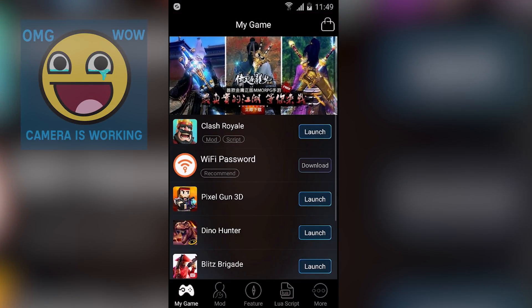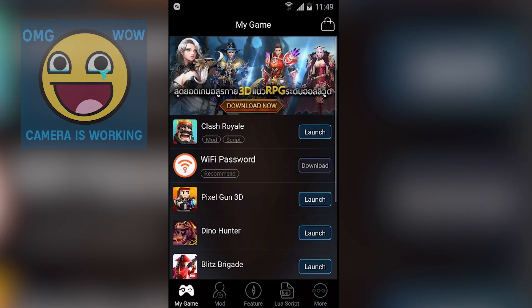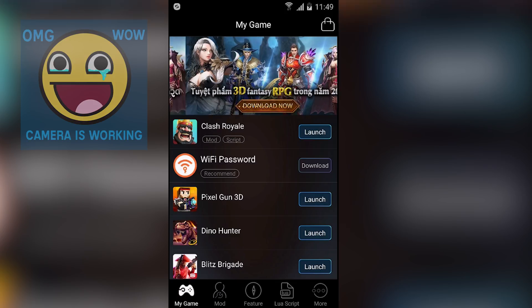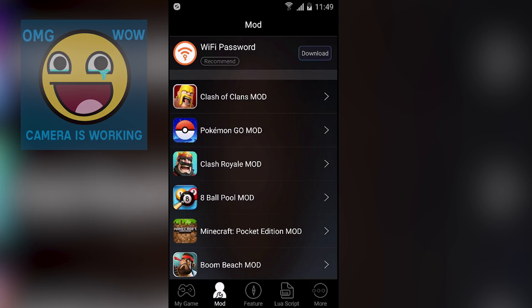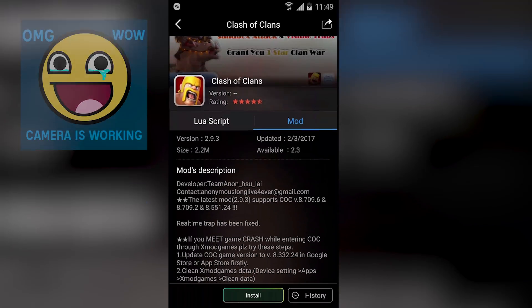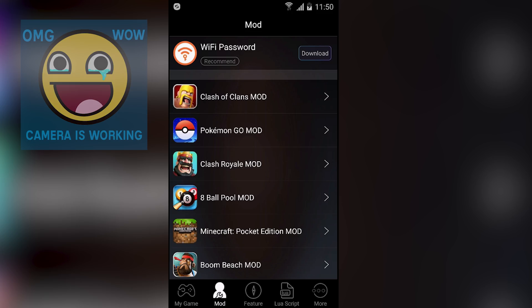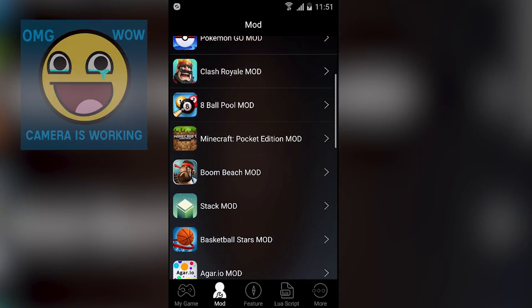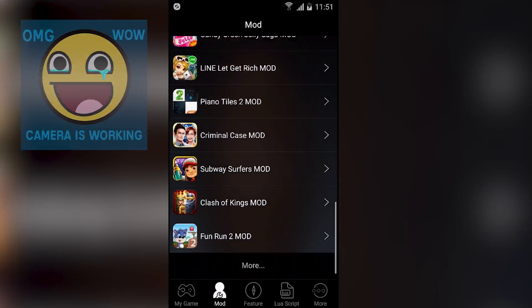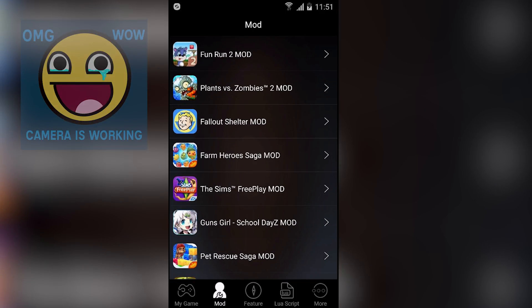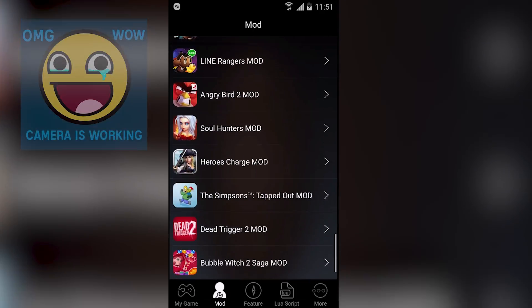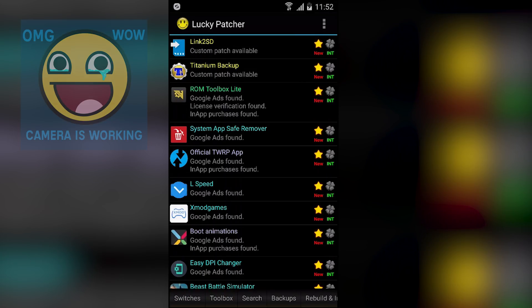The first app we have is X Mode Games. This is an application where you can find mods for your games — for example, if you play Clash Royale you can find the Clash Royale mod. The mod will do something special, and to know what it does you just read the description. X Mode Games works only with some popular games, so whatever is in the supported list, those games can be modded using this application.